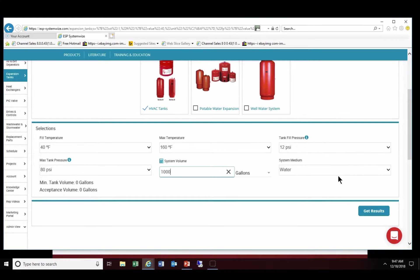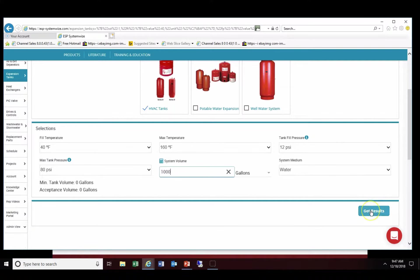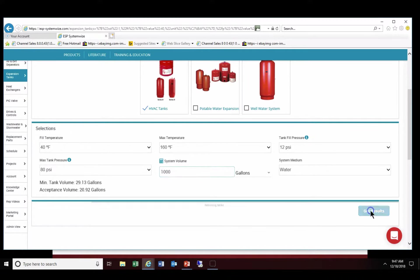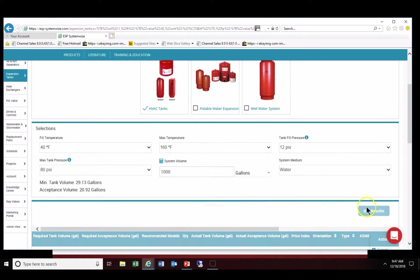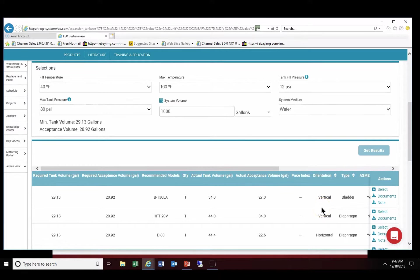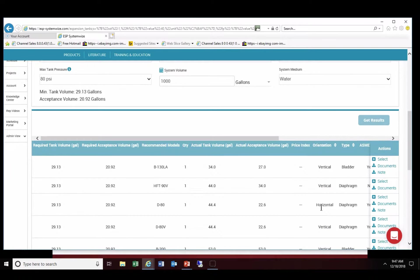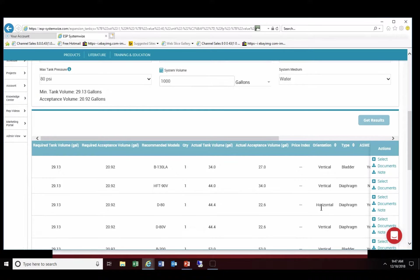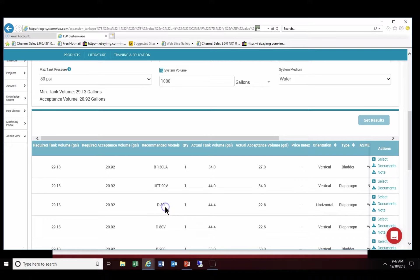It's going to give you an option on whether or not you want to use water or glycol. We are going to use the system medium as water in this case. Then down in the lower right hand corner you're going to request results and of course in this case it gives you a variety of different tanks or recommended models to use. We're going to utilize the D80.